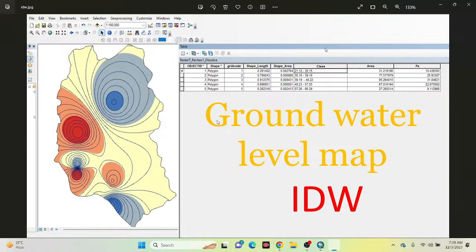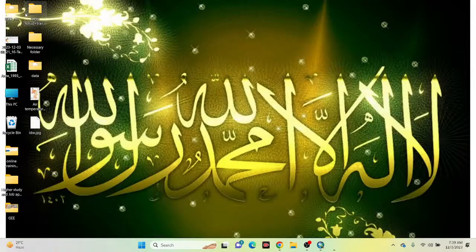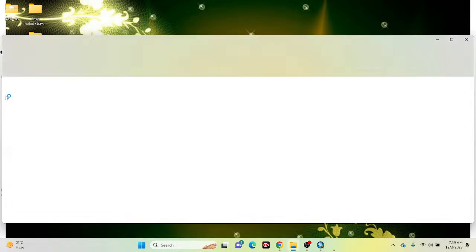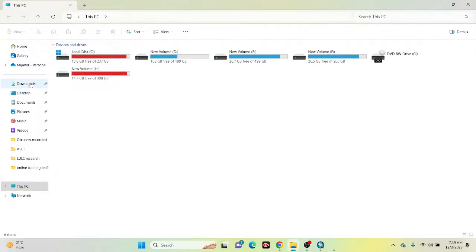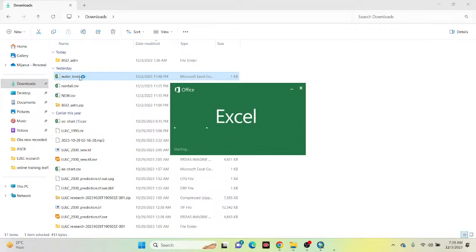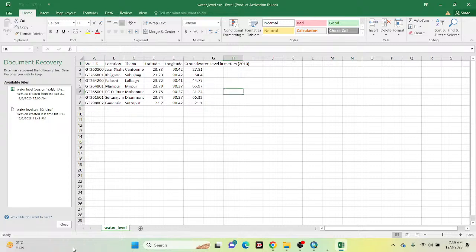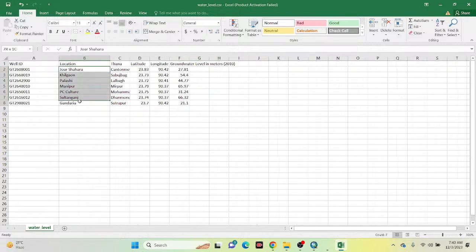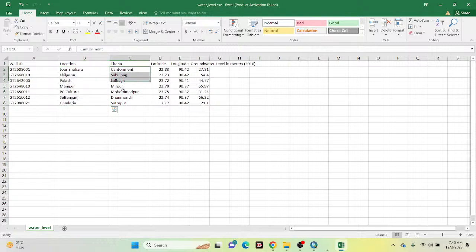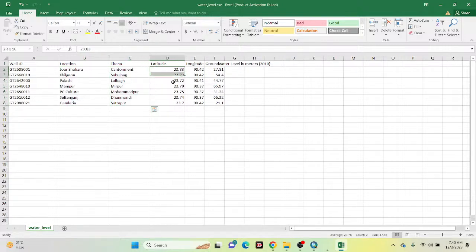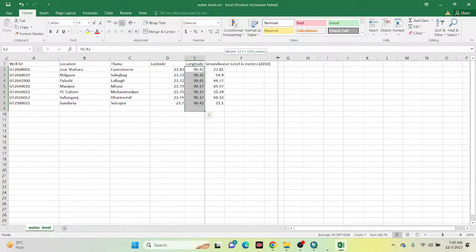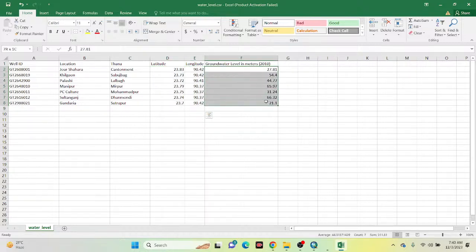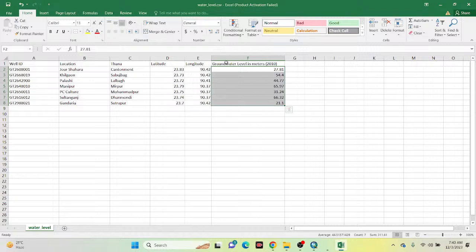First of all, I simply open my data. On my desktop I can see the data already prepared. Here you can see the CSV file. This dataset represents different types of well IDs, location information, latitude and longitude, as well as groundwater level in meters — the aquifer level or distance to groundwater. This is my dataset.